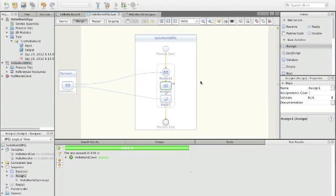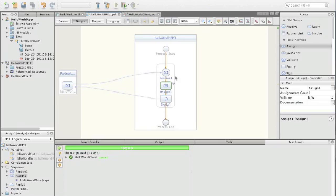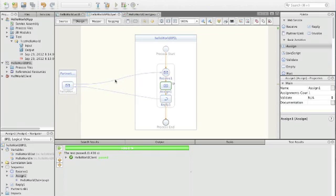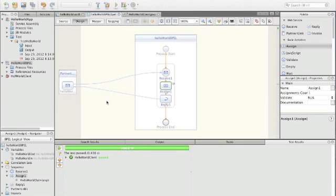We've seen how a BPEL process offers its web service to the outside. Now we're going to change the BPEL process so that it still prepends hello, but instead of using its own append operation, it uses a concatenation service by calling another web service. First we have to create that web service because we cannot start working on the BPEL process until we have the WSDL of that other service.